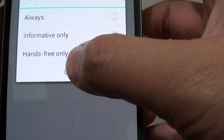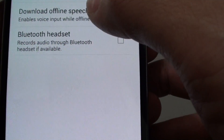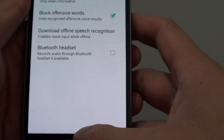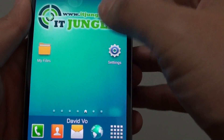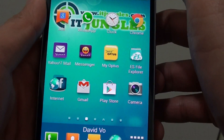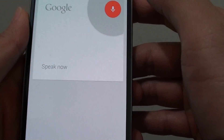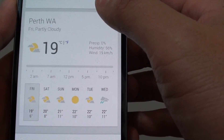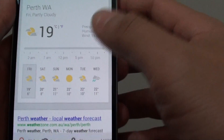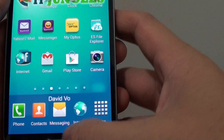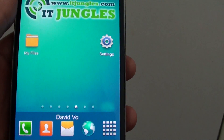With the Informative Only option selected, when the information is informative, it will read out. So we can do a sample voice search — you can see that when it's informative, it will try to read out the information.